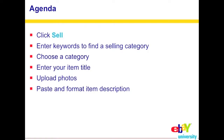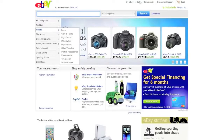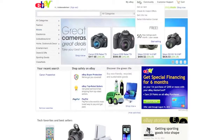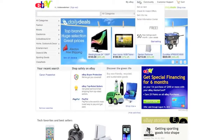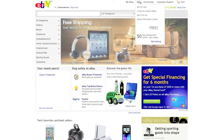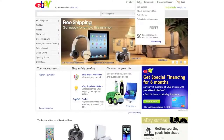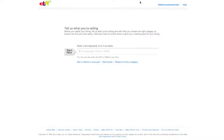Starting a listing is pretty easy. Go to eBay.com, and up top you'll see a button that says Sell — you'll be able to see that on any eBay page. Go ahead and click the button that says List Your Item, then enter a few keywords and click Search.